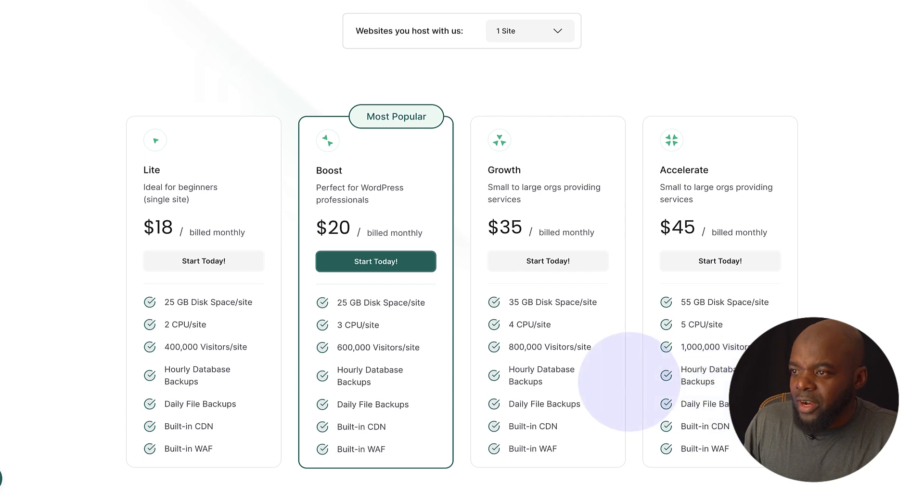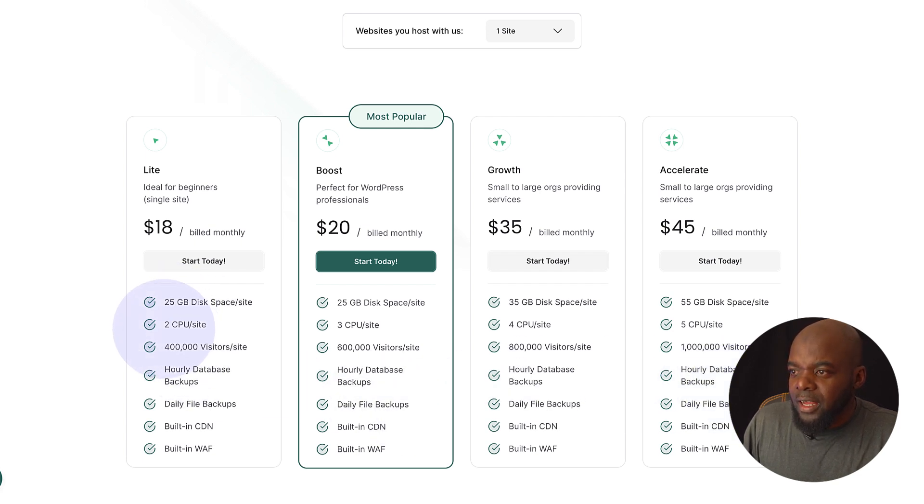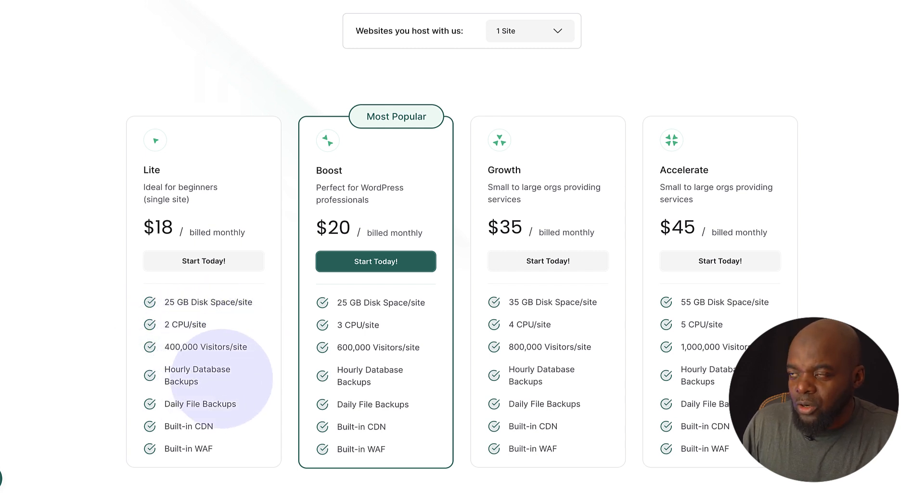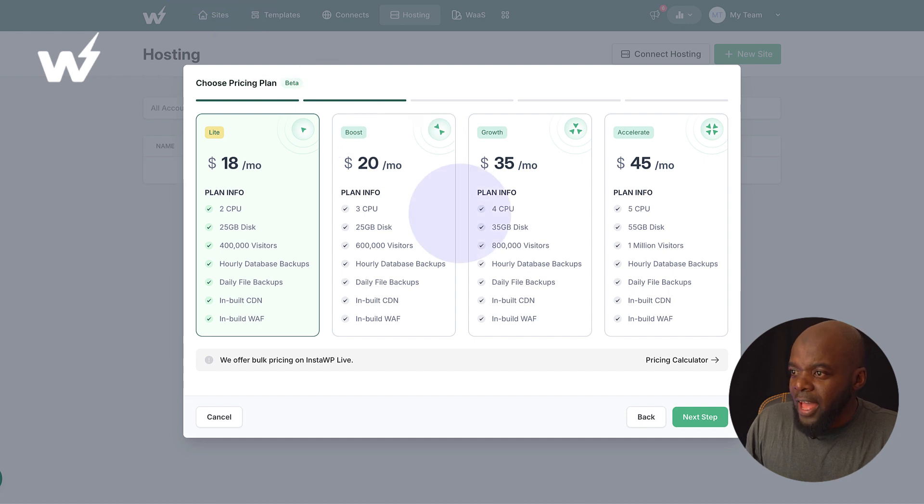So pretty straightforward. Now, over here, we also have the CPU, two CPUs per site. We also have our visitors and so on. But let's not waste too much time on that.